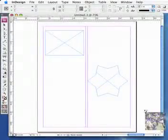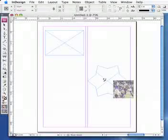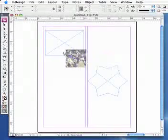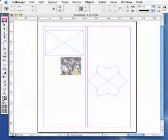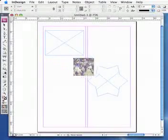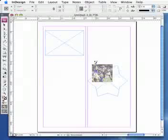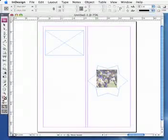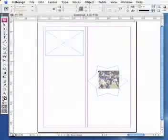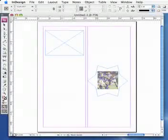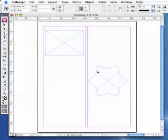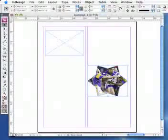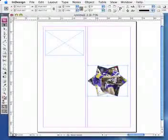What you'll notice is that the image itself will be attached to your cursor, and InDesign is asking you where you want to place that. If I click on my star frame, you'll notice that my image gets placed inside that frame.